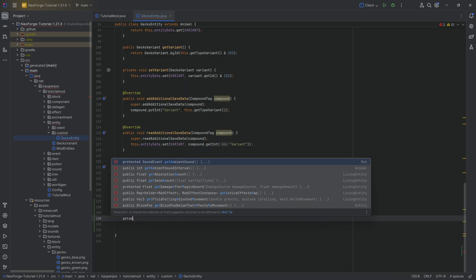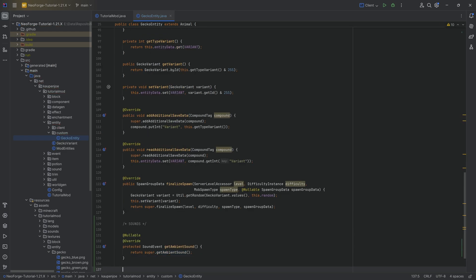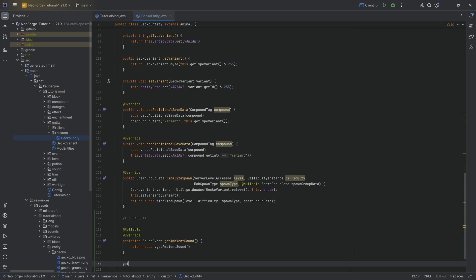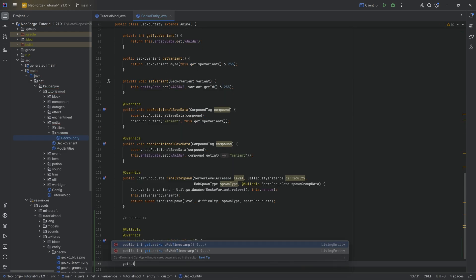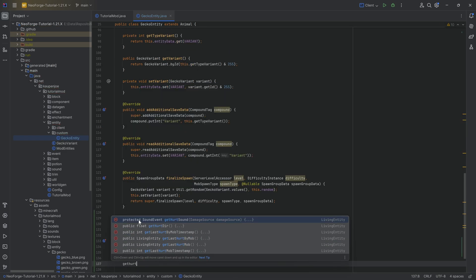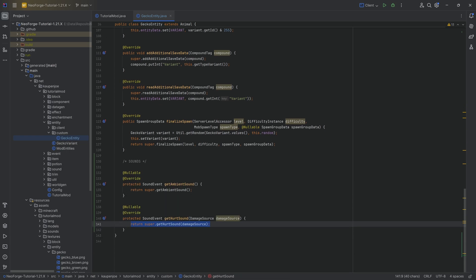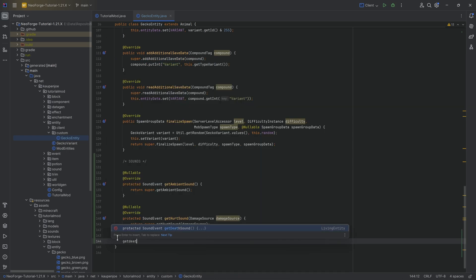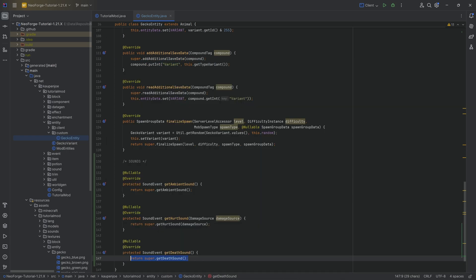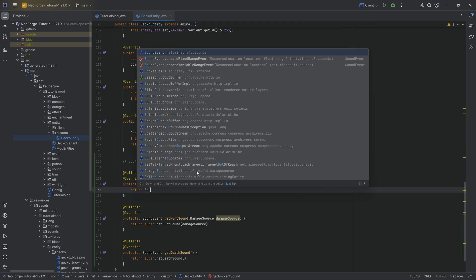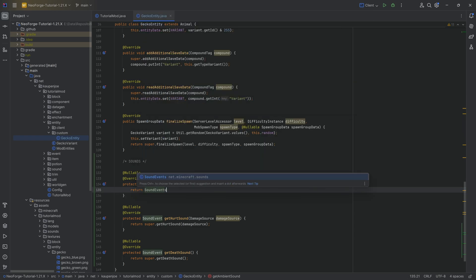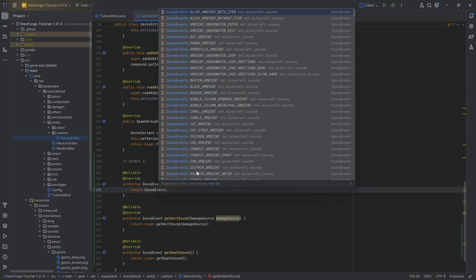Now, in our case, we're going to override the get ambient sound. We're going to return or get the get hurt sound. This is the get hurt sound right here, and we'll also override the get death sound. Now, in this case, we can basically return whatever we want. So, for example, if we have some sound events from vanilla, we use sound events dot, and let's say, for example, the panda ambient, something like that.